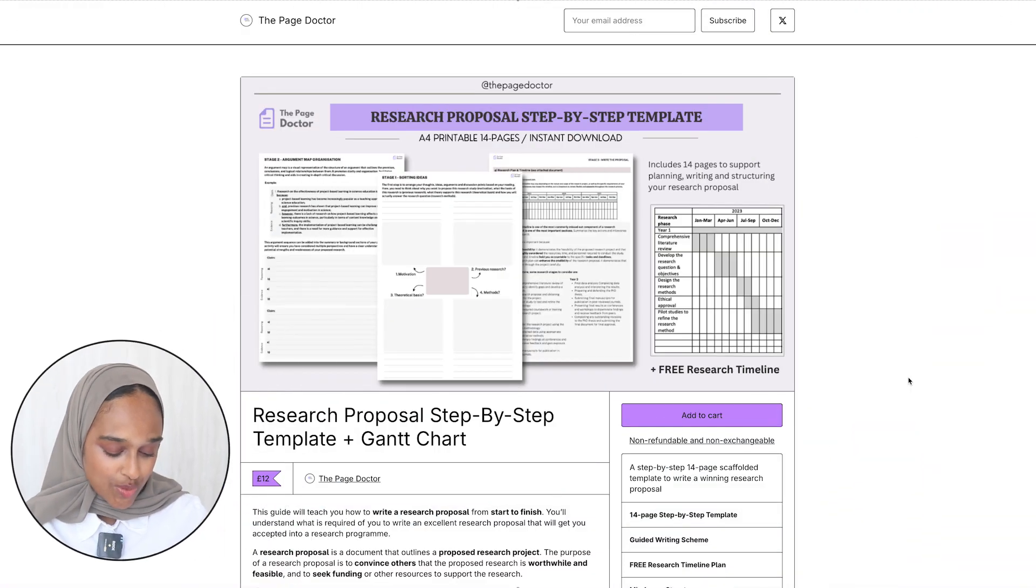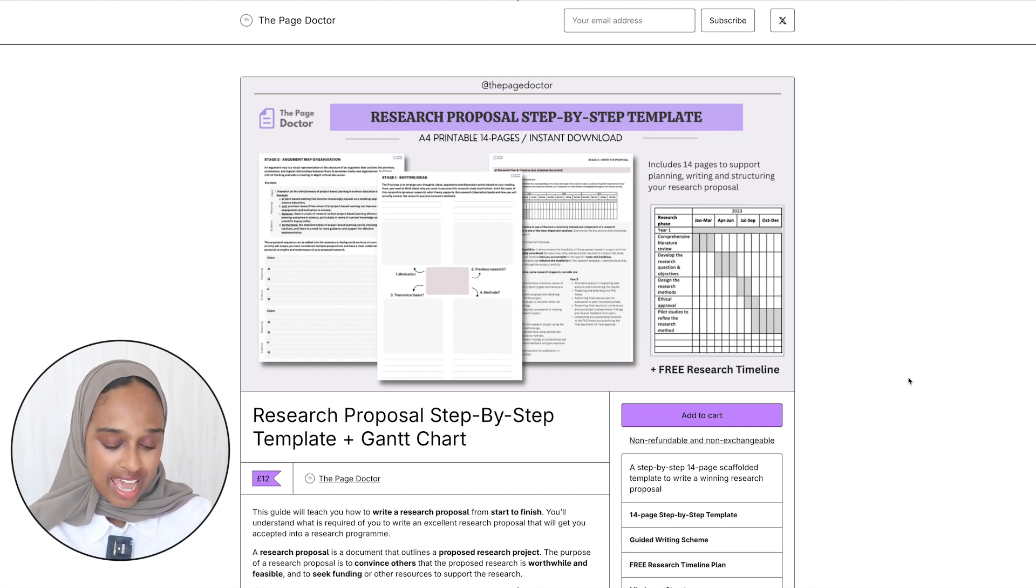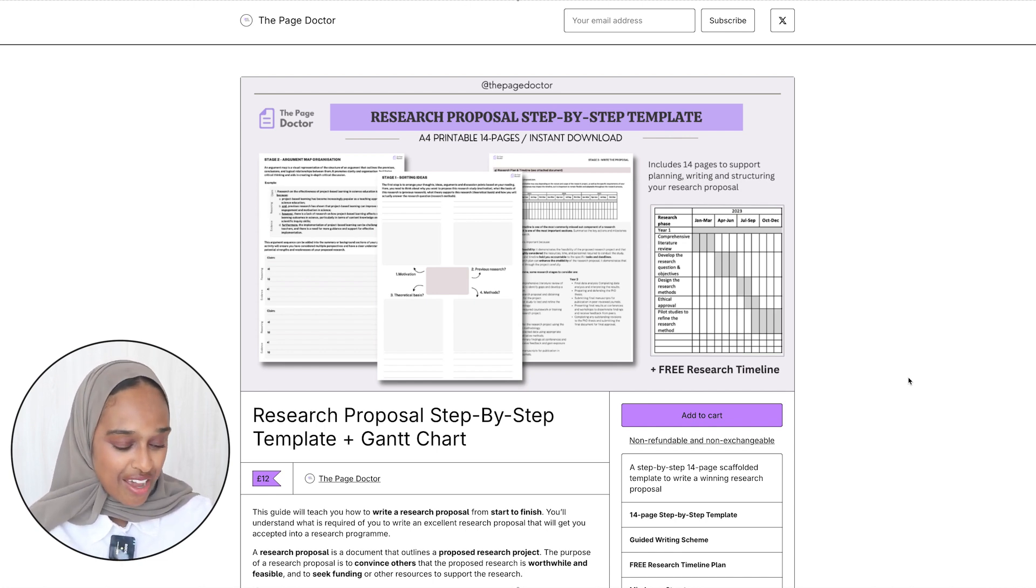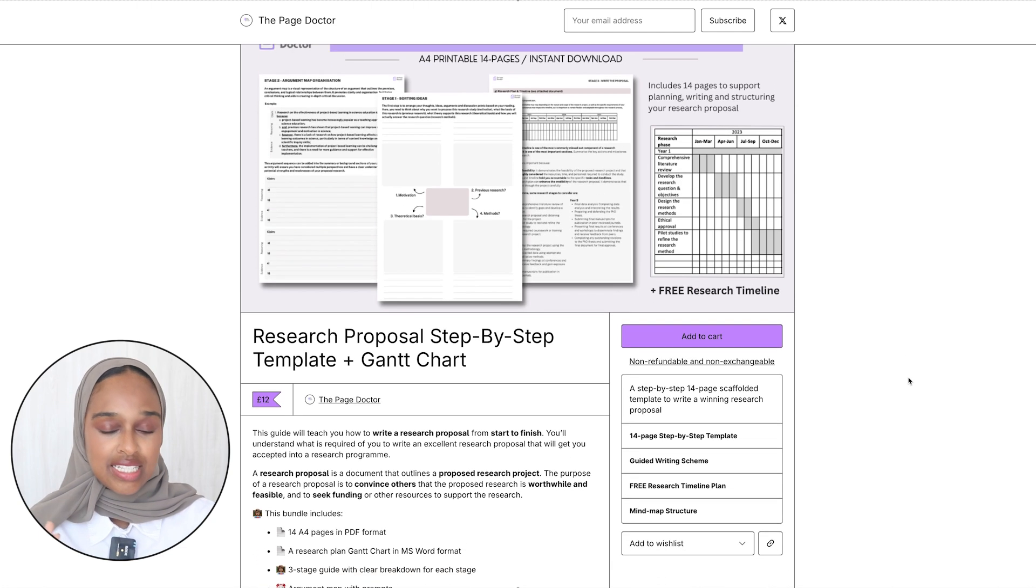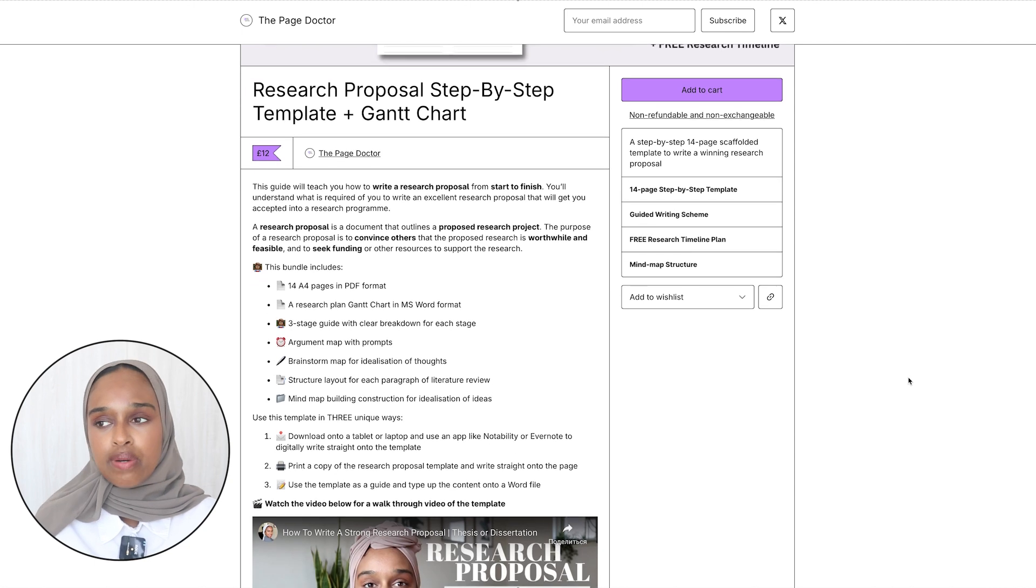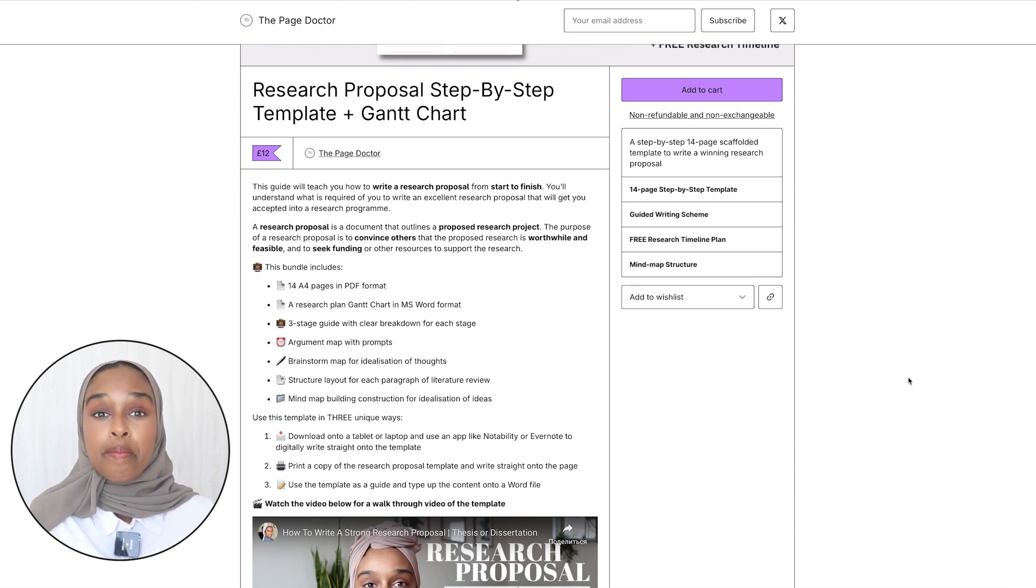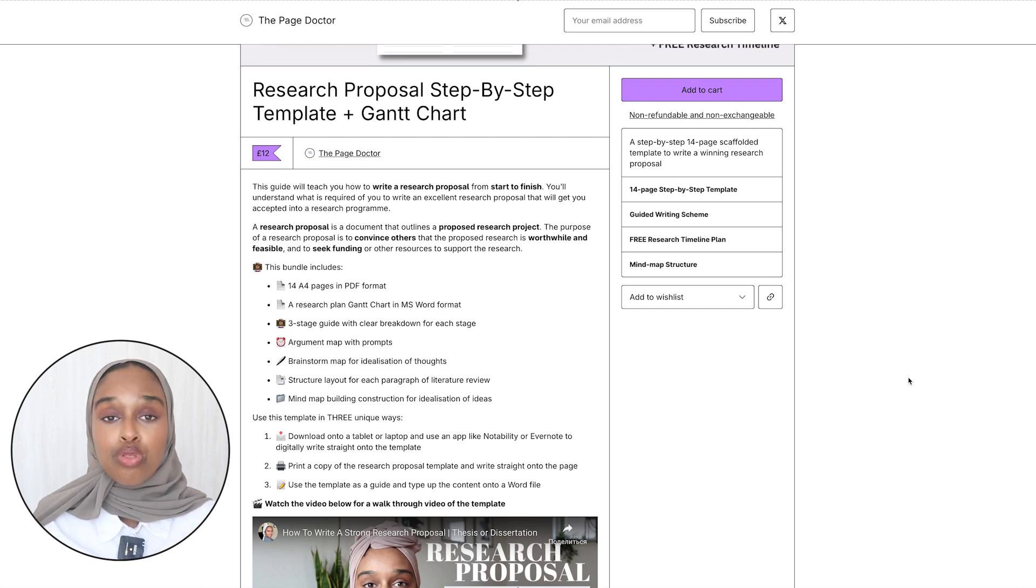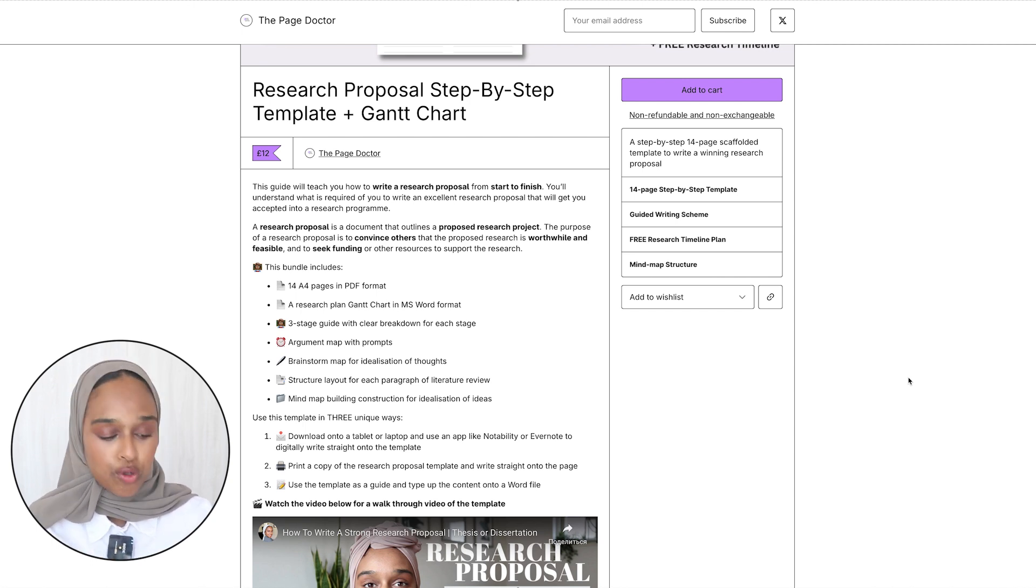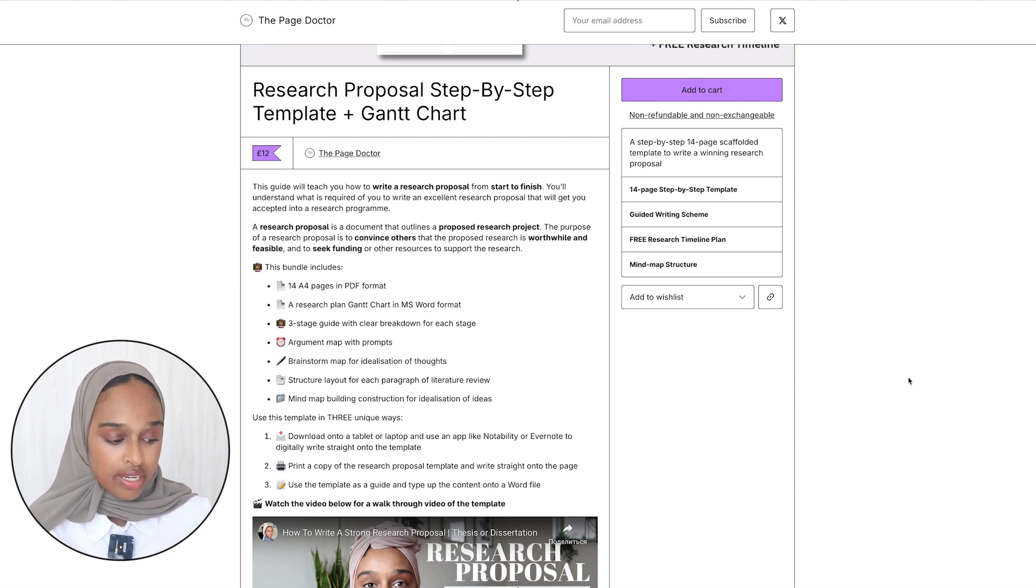In today's video I'm going to be going through the templates that you could download if you are doing a research project. So the first one is the research proposal step-by-step template and Gantt chart. This is £12. Now for £12, two coffees I would say in this day and age, what you get is a full template for writing a research proposal. What I've done is I've thought about let me take a person who has no idea or very minimal idea about writing a research proposal and let me hold their hand and take them through the process. For this particular one what you get is 14 A4 pages, taking you from stage one to the finished line.